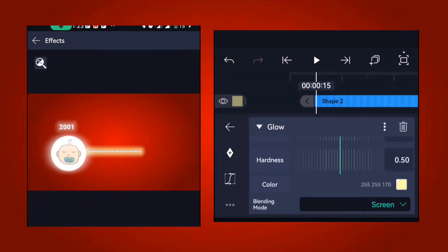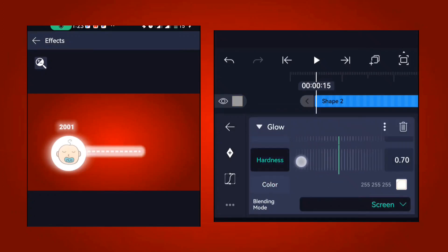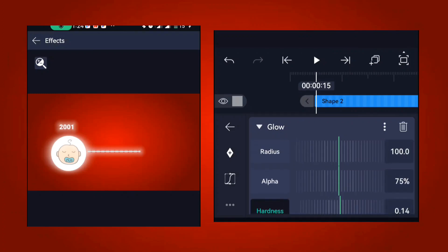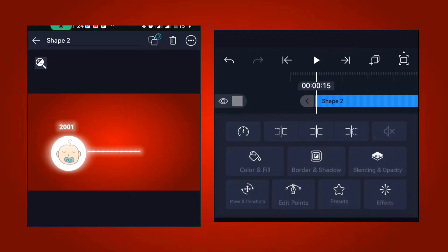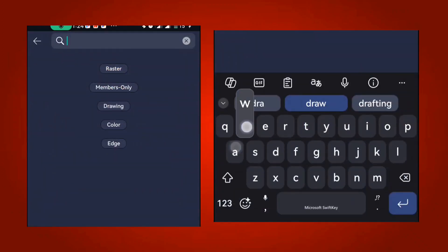For the glow effect on the line, change the color to white, reduce the hardness a little bit, and reduce the alpha level a little. Once done, go to effects again and this time add the draw animation.